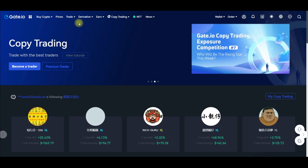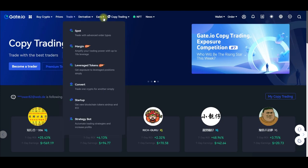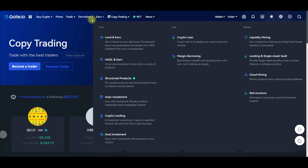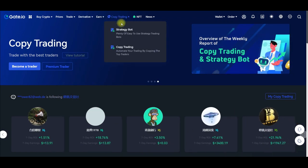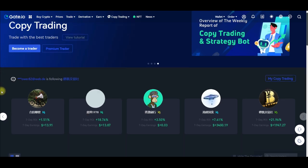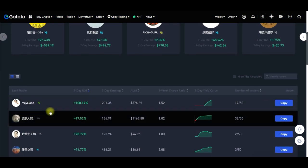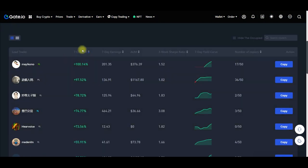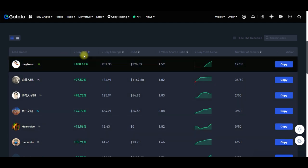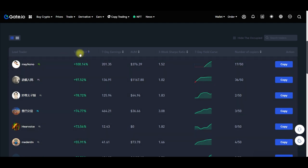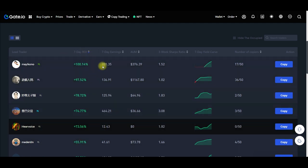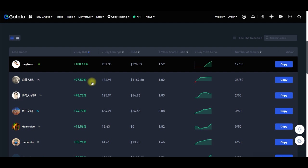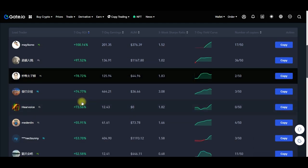I'm doing everything here on the web version. To copy a trader, all I need to do is find where it says 'Copy Trade' on the website, click on that option, and that brings us to the copy trading section. Here you can see traders are ranked according to their results for the past seven days.